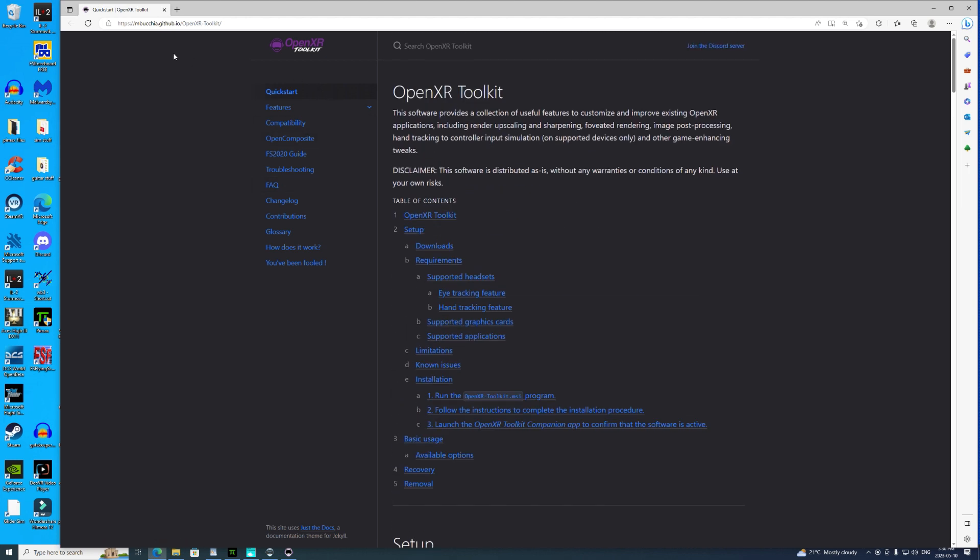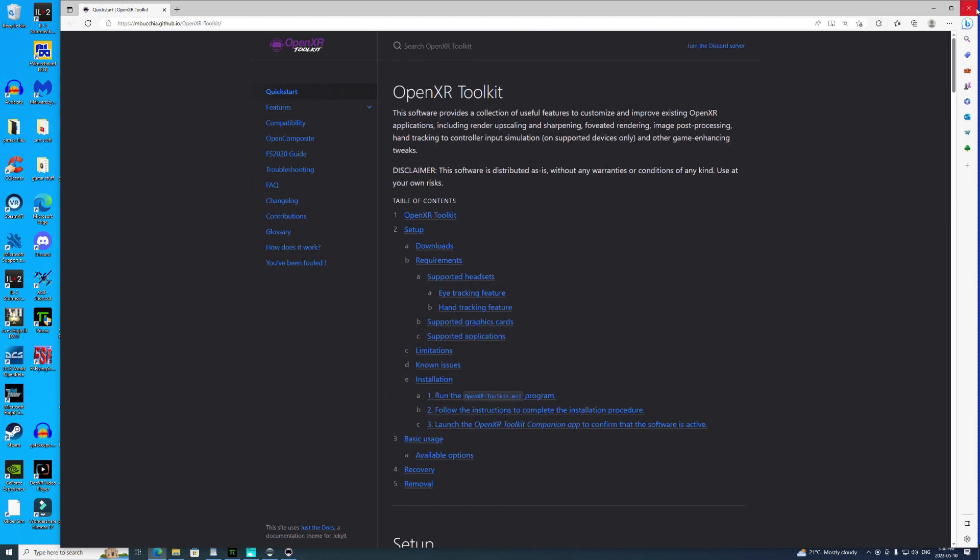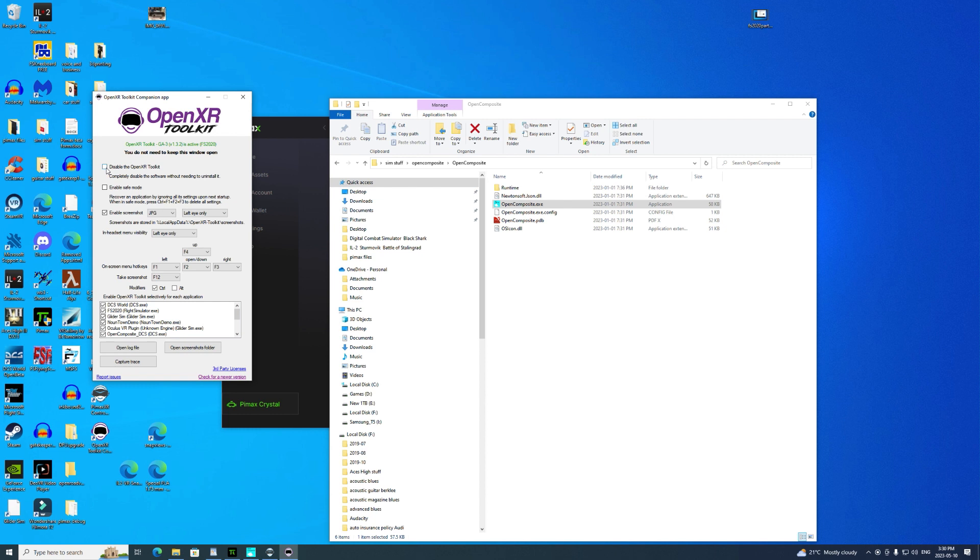There's no settings you need to adjust, you just start it running. Next we'll open up the OpenXR Runtime. Make sure that's set for Pimax, and again that's pretty much all you need to do, although you can adjust your joystick dead zone here if you like. Then we'll open up the OpenXR Toolkit. This is the one that Matt wrote and it's really pretty cool.